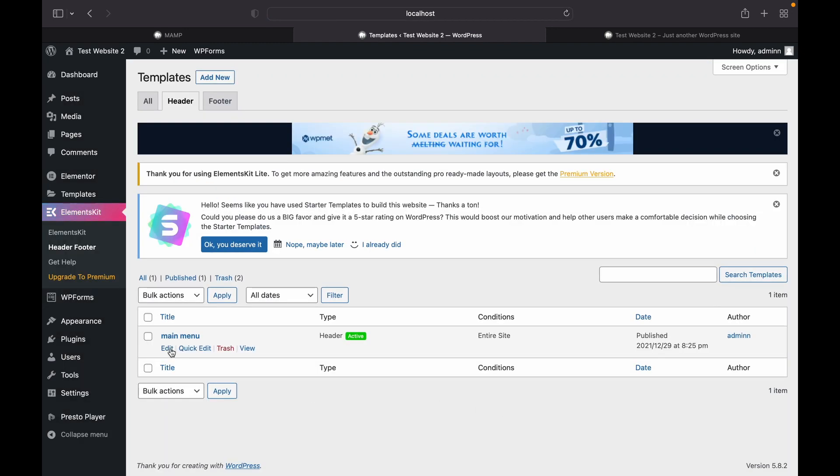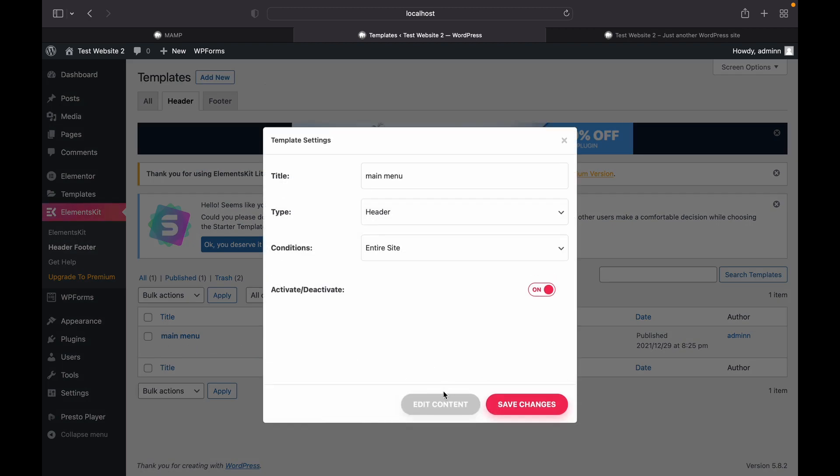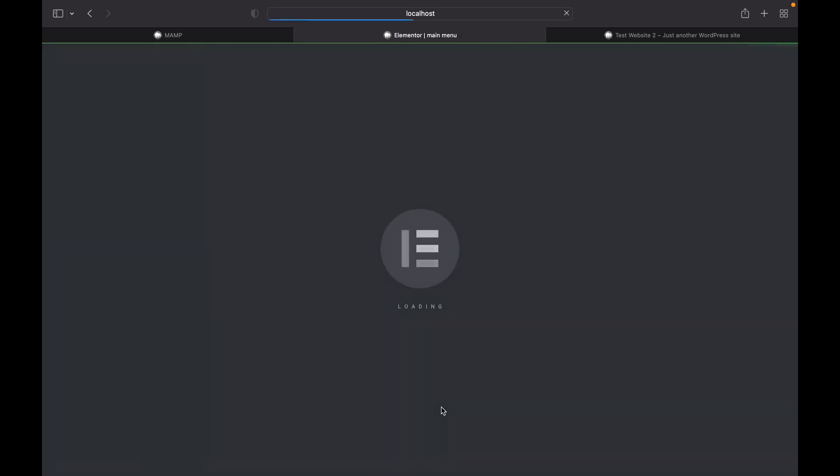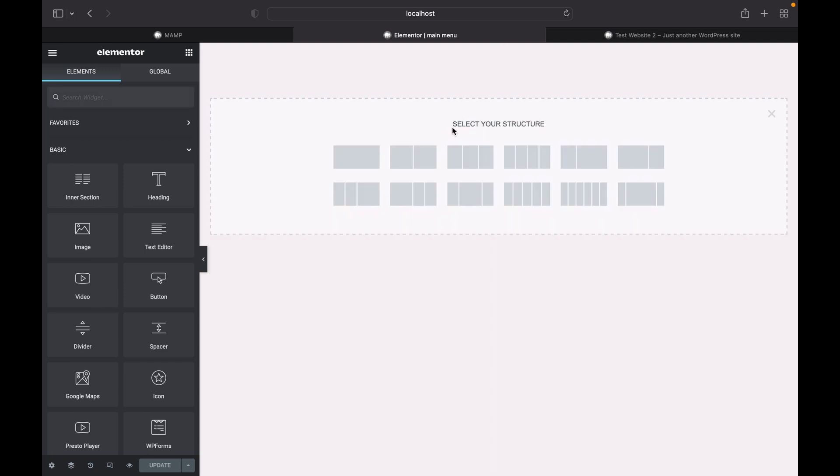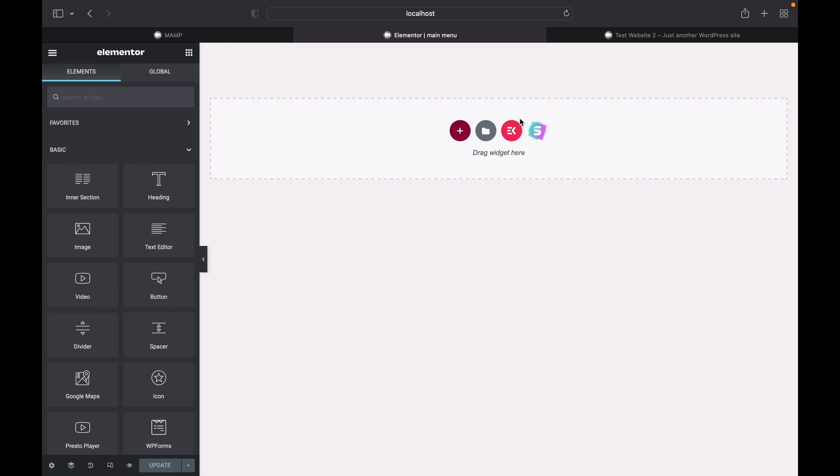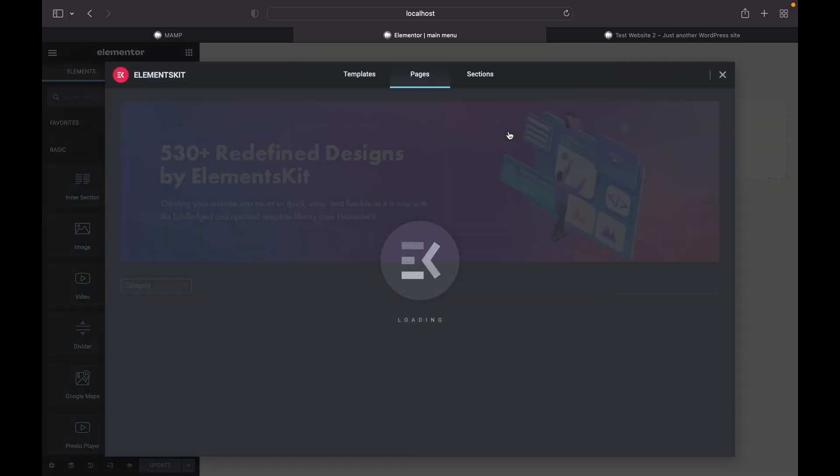Now we are going to edit this. Edit content. Now we can start from scratch using Elementor theme builder or we can just use templates provided by ElementsKit.